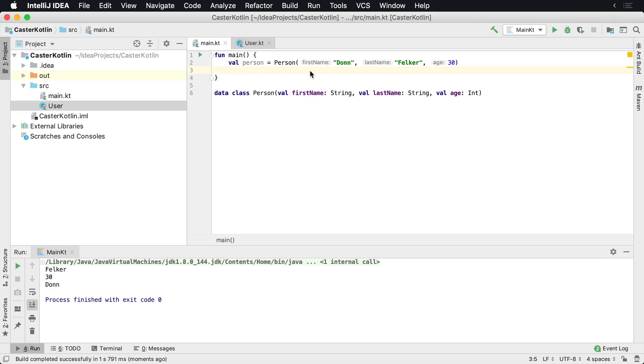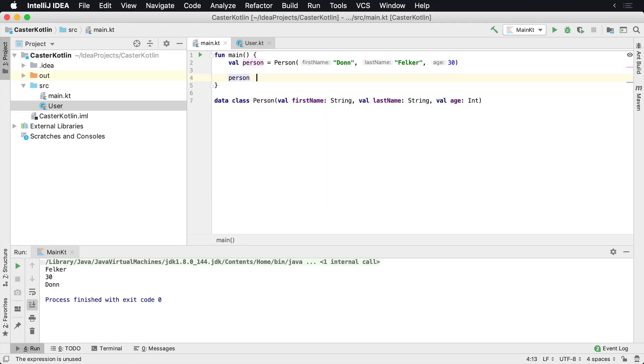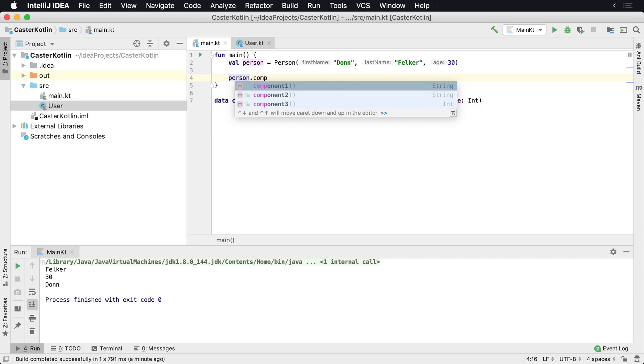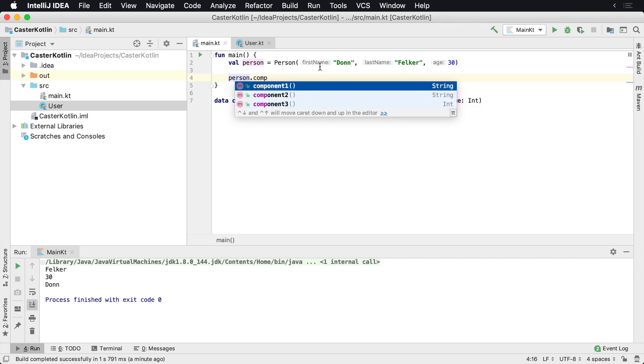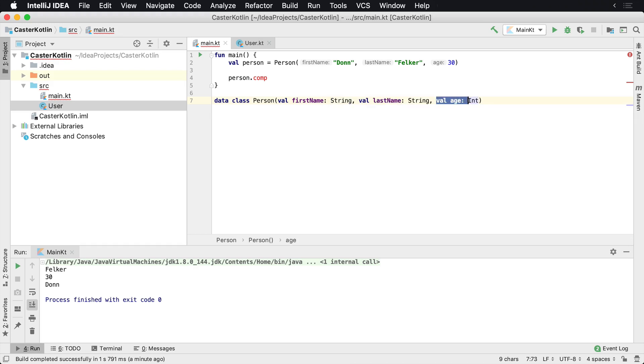One of the main reasons for the component values that we see inside of data classes, such as component1, component2, component3, is for destructuring. So component1 references the first name, which is the first parameter as defined inside of the data class. Component2 will be the second parameter here, and component3 will be the third one here.